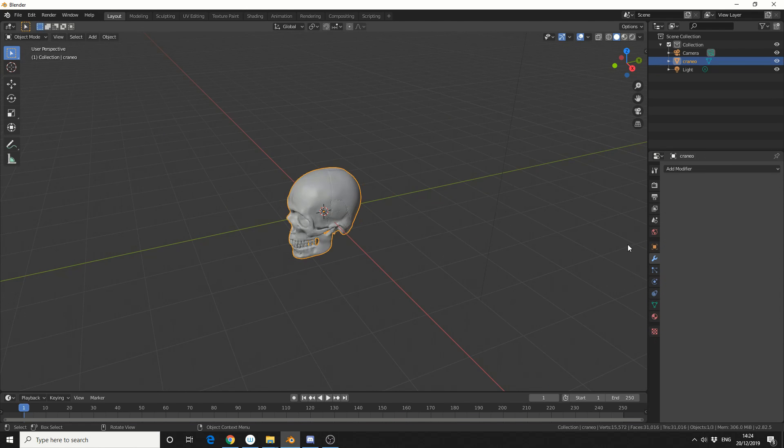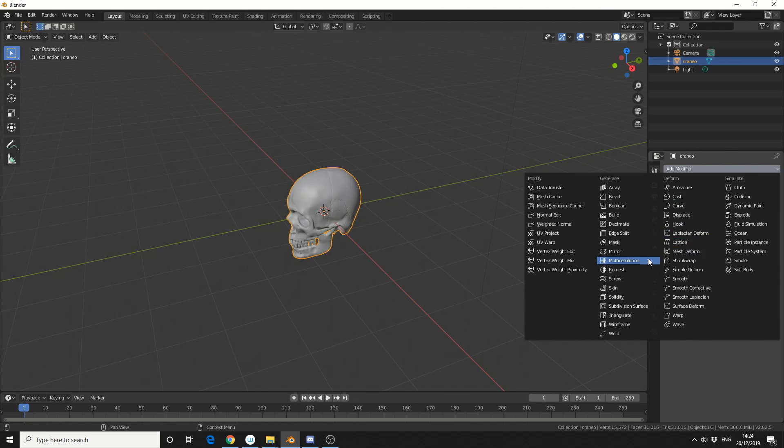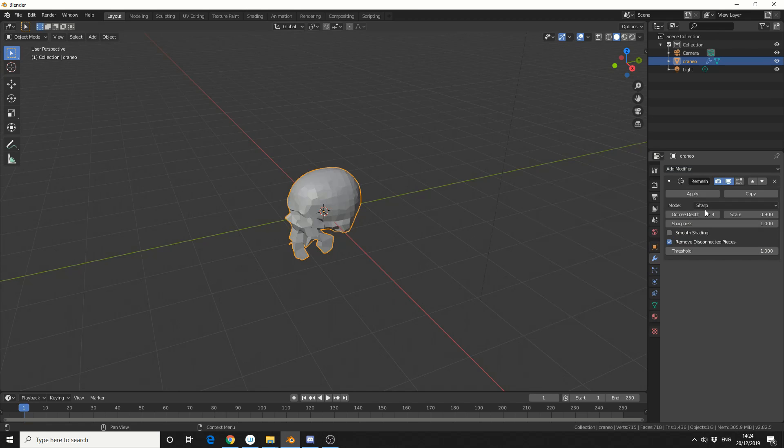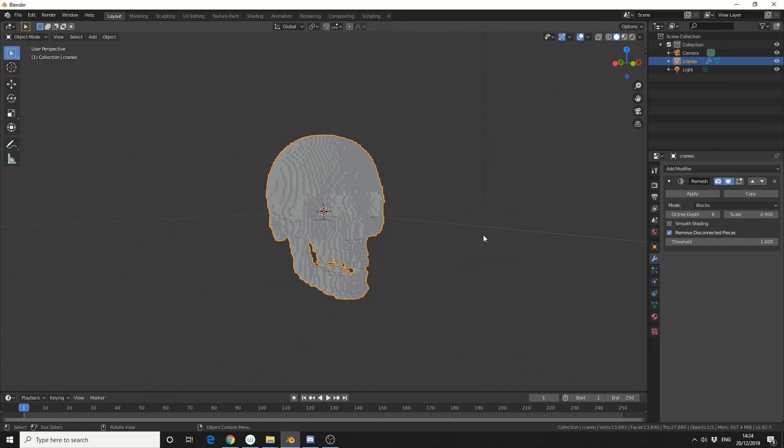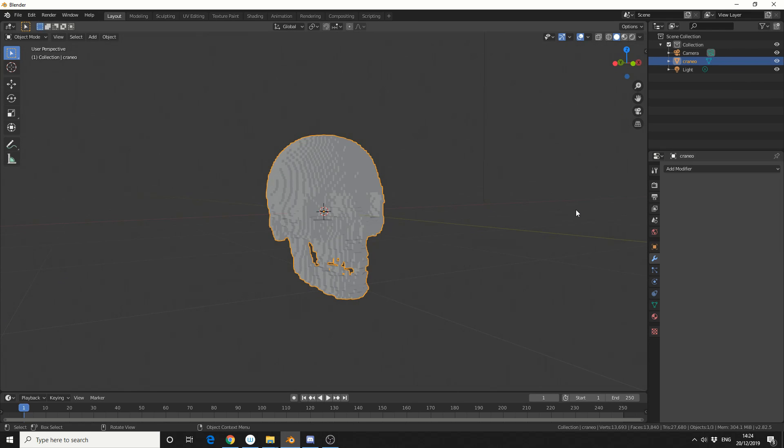Now when I was playing around with this earlier on, the skull object's pretty dense, so I'm going to add in a remesh modifier. I'll change it to Blocks, I'll put the depth to something like 6, and we get this kind of Minecraft effect, and I'll hit Apply.